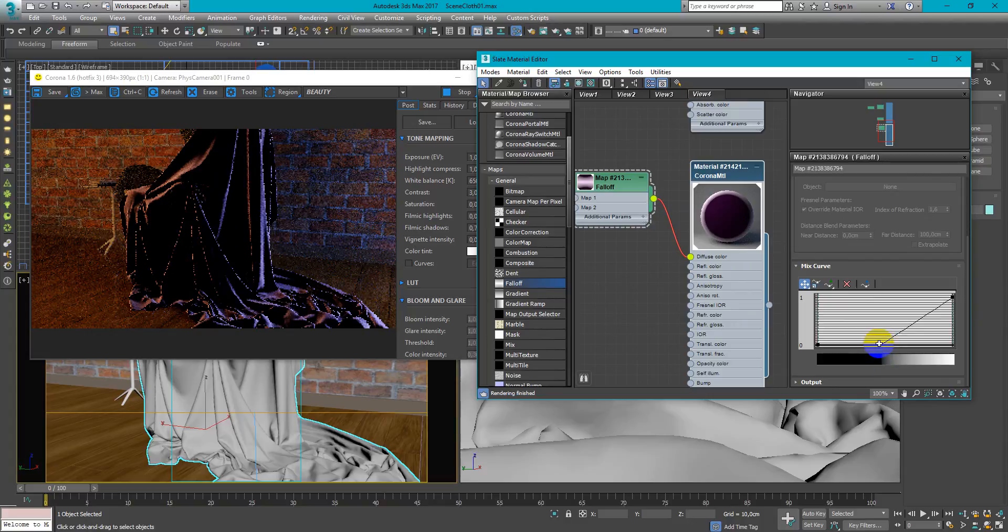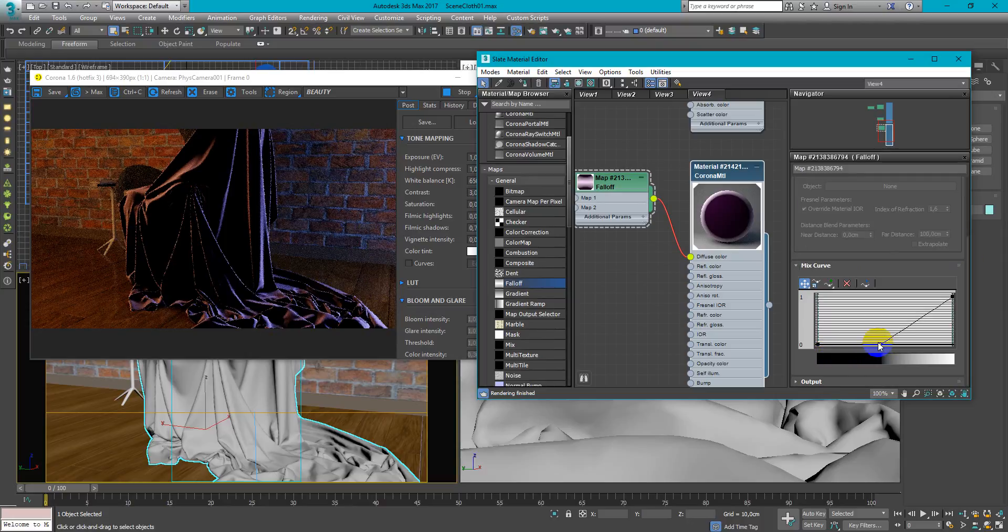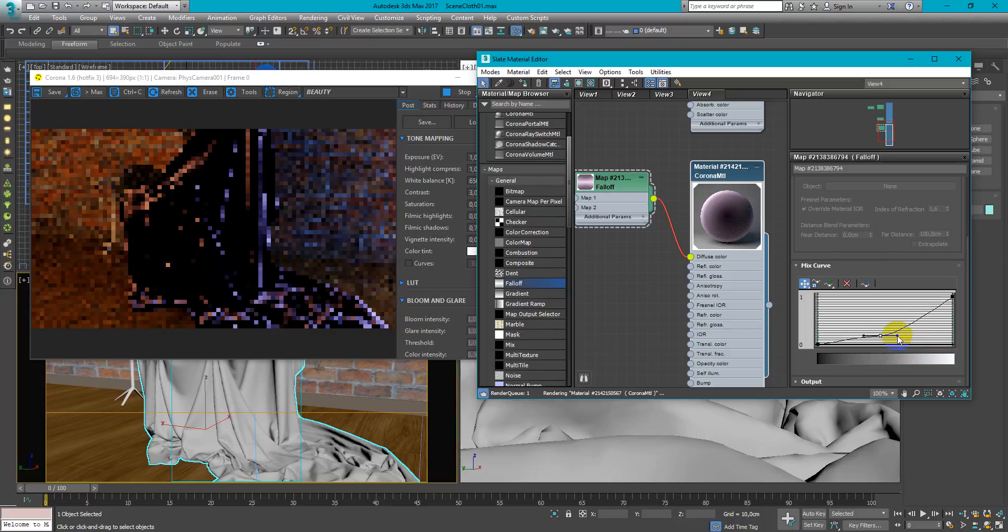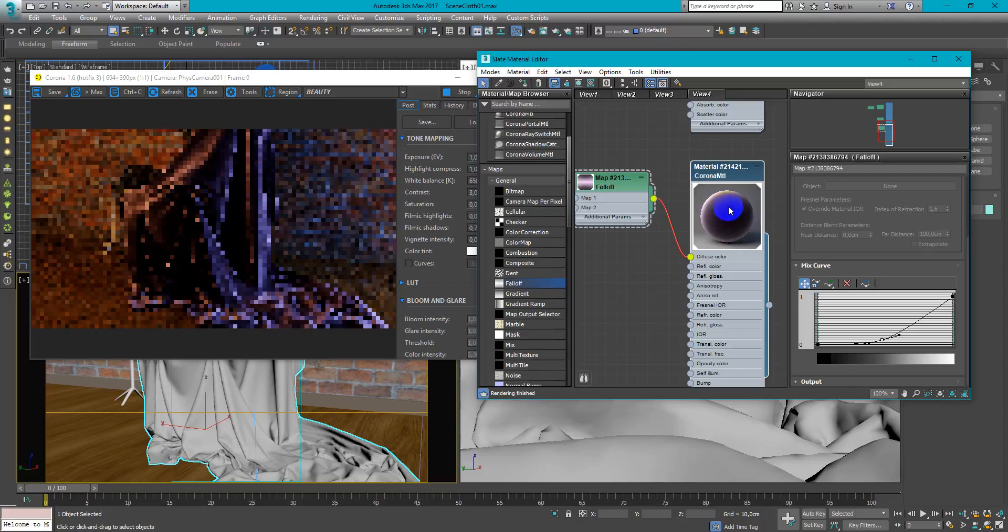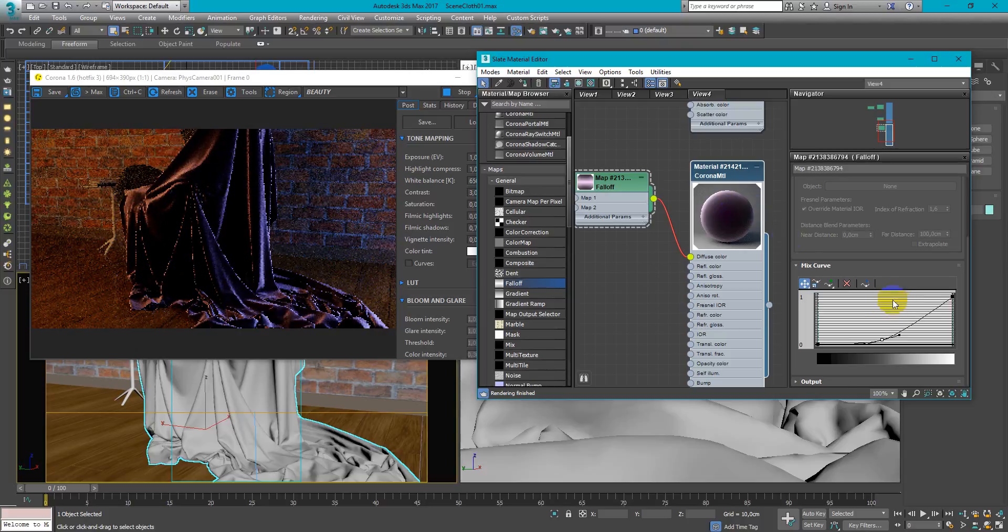For this use Bezier corner or Bezier smooth. For the middle point I prefer to use Bezier smooth and change it like this. And after that move it down. So we have this gradual gradient from the middle to the side.